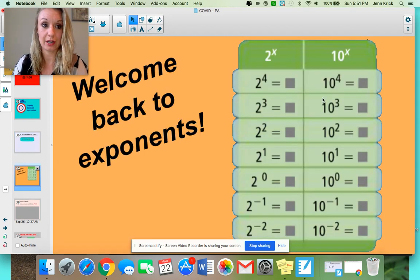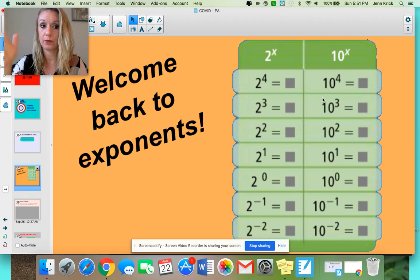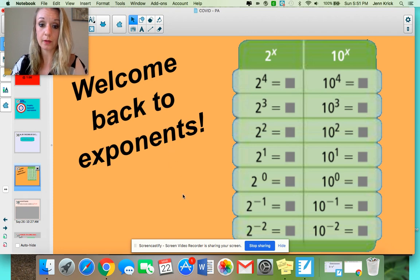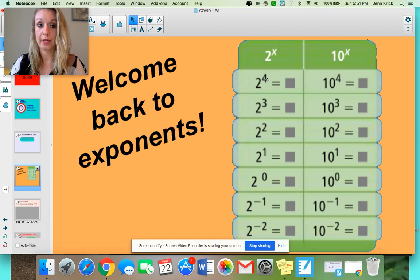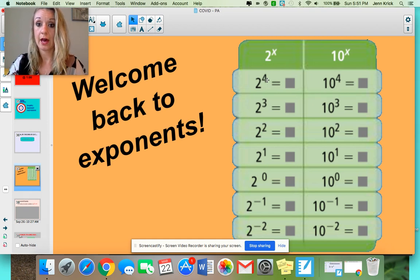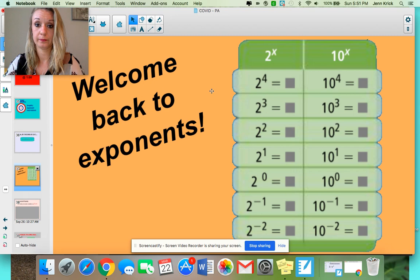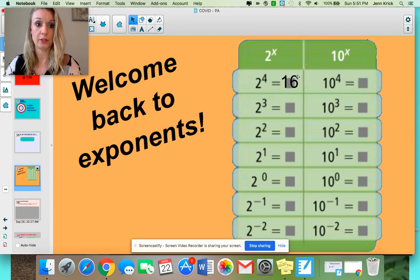Take a look at this chart here. This would be a time to pause the video, see if you can fill it in without your calculator. Remember, when we are looking at expressions, if I said 2 to the 4th power, that's really 2 times 2 times 2 times 2, which gives you 16. 2 to the 3rd would be 2 times 2 times 2, which is 8, and so on.